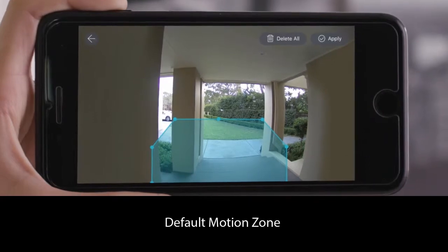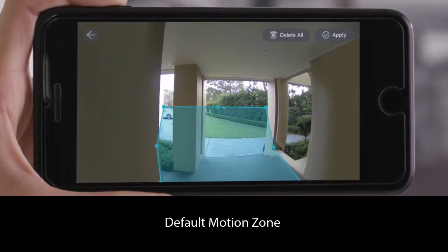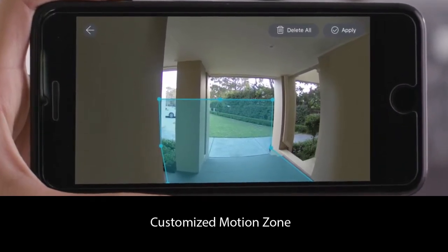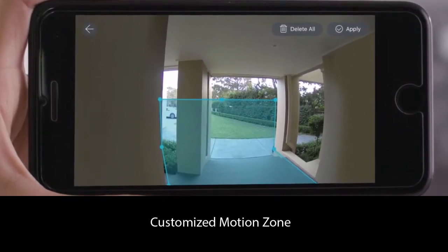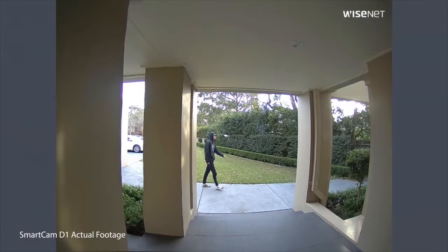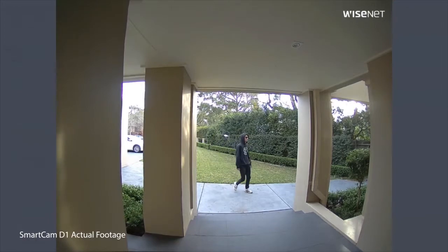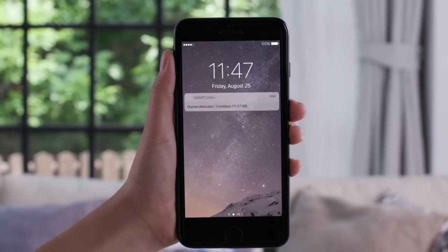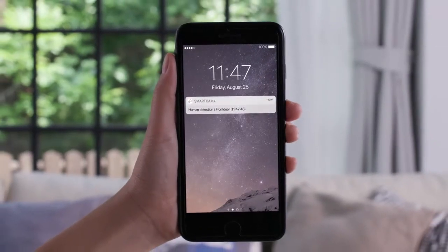Here, you can customize the motion zone to fit right into your front door area. When human movement is detected within the motion zone selected, an alert will be sent to your phone.